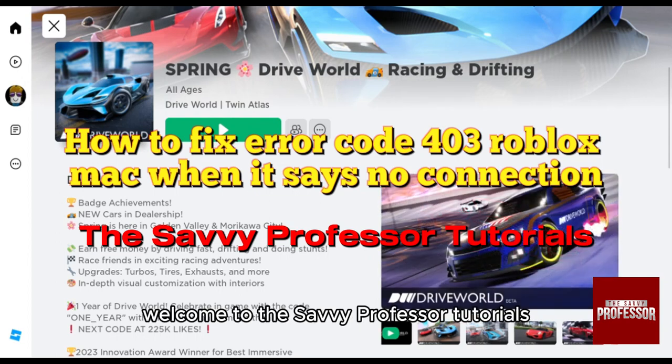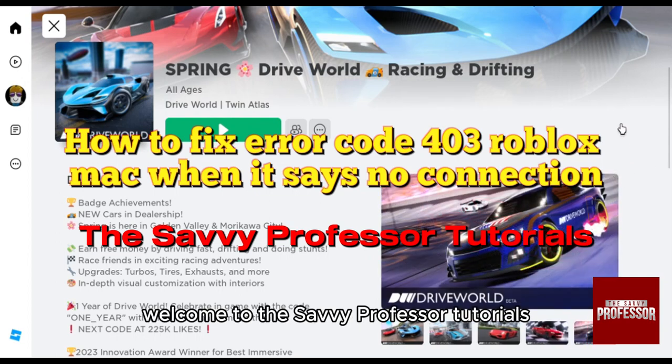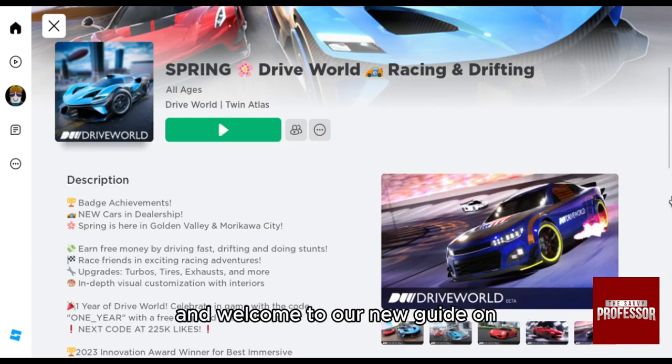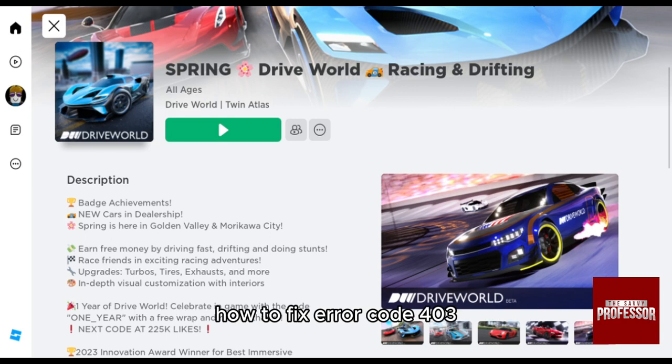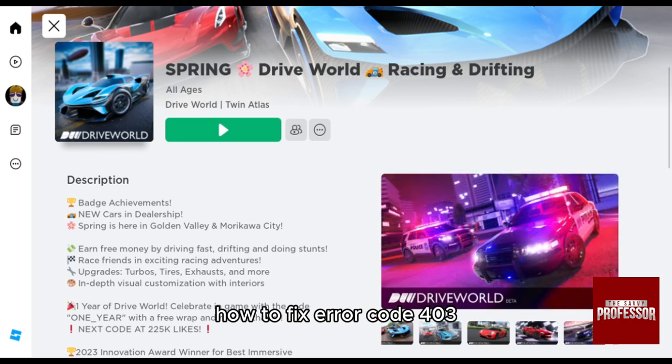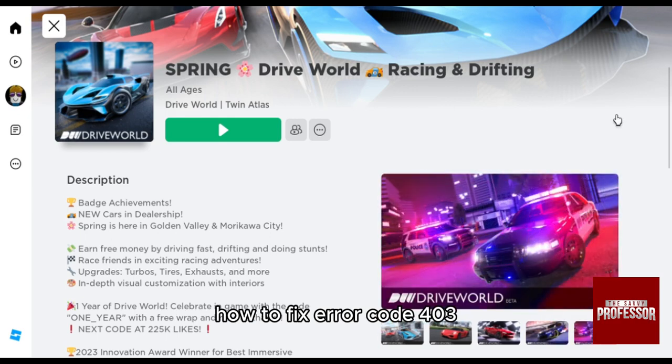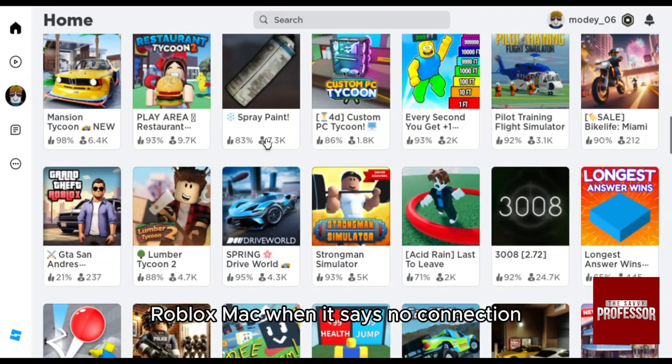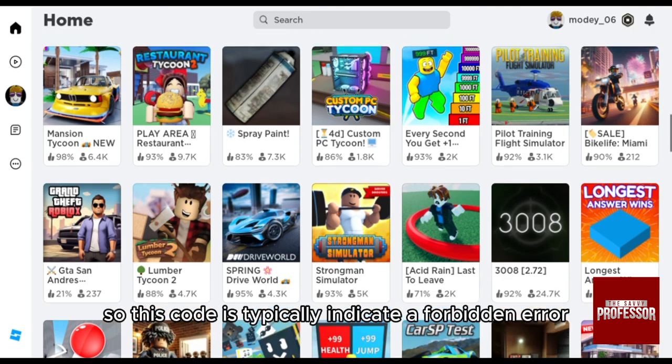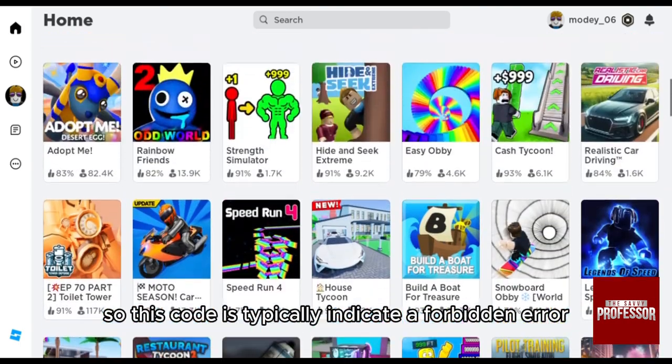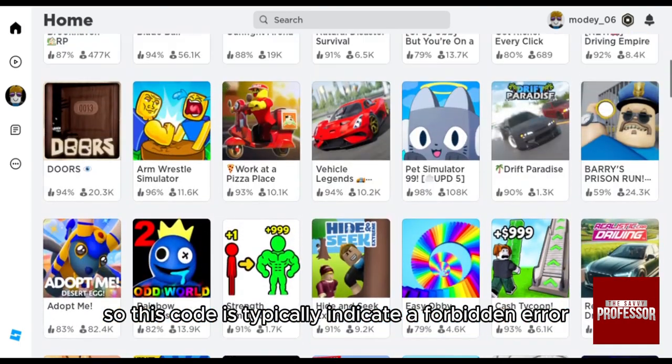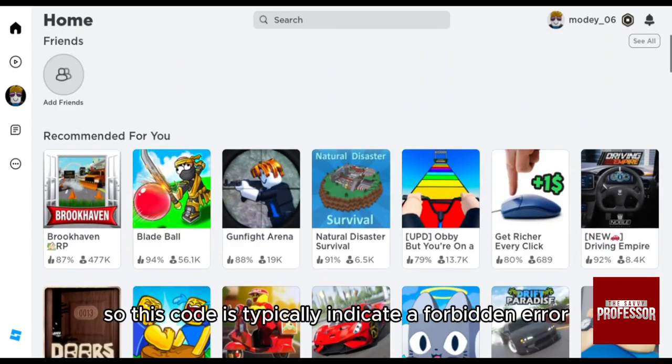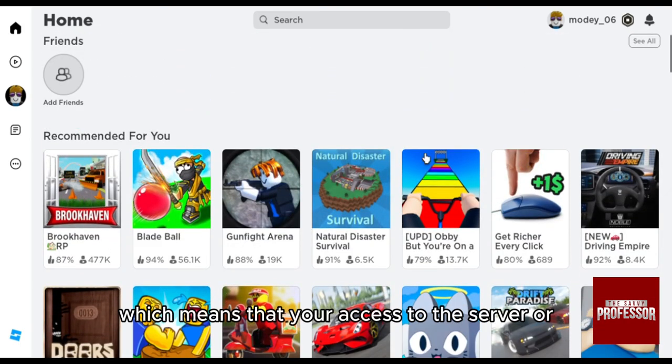Hello everyone, welcome to the Savvy Professor Tutorials and welcome to our new guide on how to fix error code 403 Roblox Mac when it says no connection. This code typically indicates a forbidden error, which means that your access to the server or resource is not allowed.